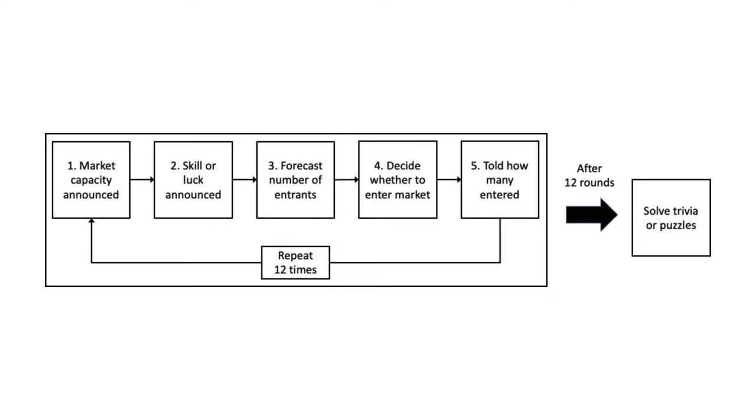In each round of the experiment, the market capacity was announced to the players, along with whether the payoffs in the market were based on luck or skill. The participants were then asked to forecast the expected number of entrants, for which they earn a payment if correct, and decide simultaneously and without communicating whether they want to enter the market. Subjects were then told how many participants had entered. After all of the rounds, students solved puzzles or took the trivia quiz to determine their skill rank.